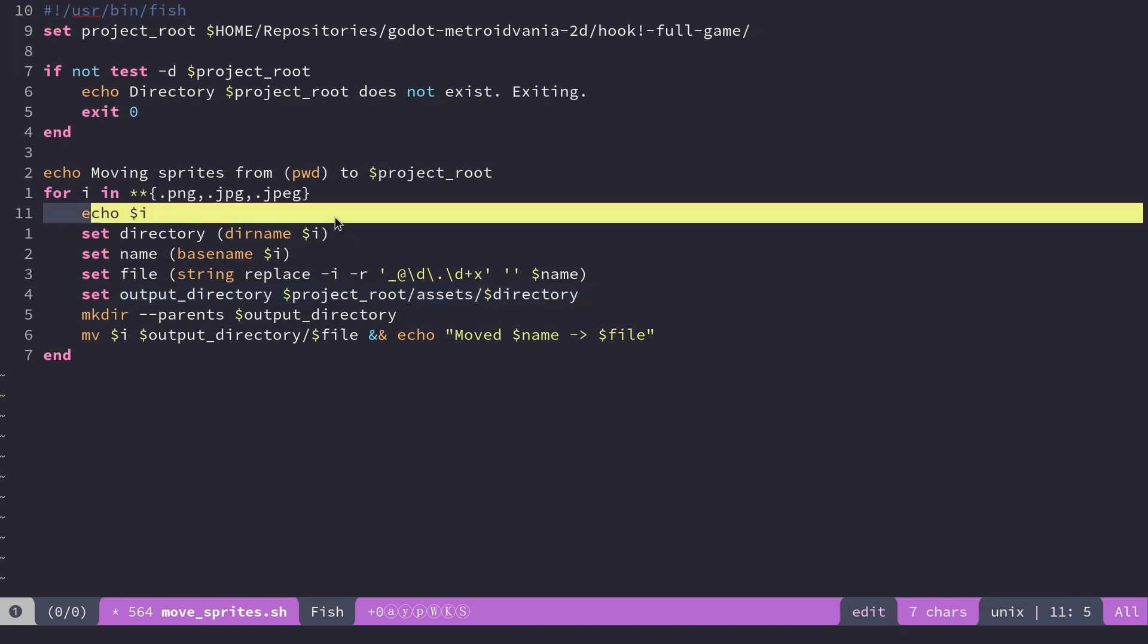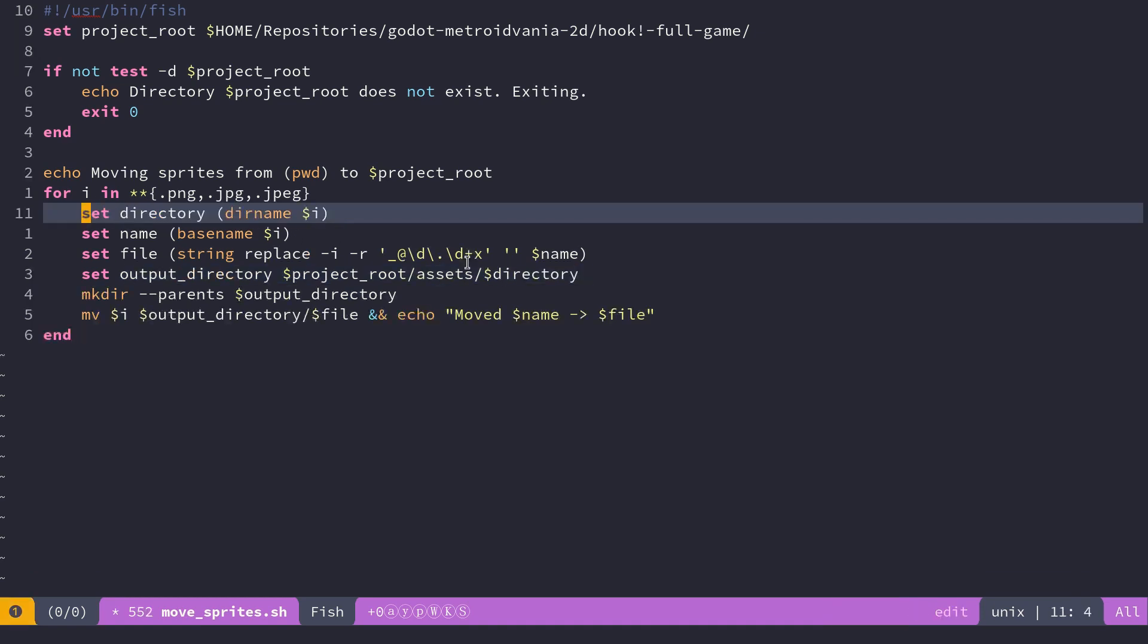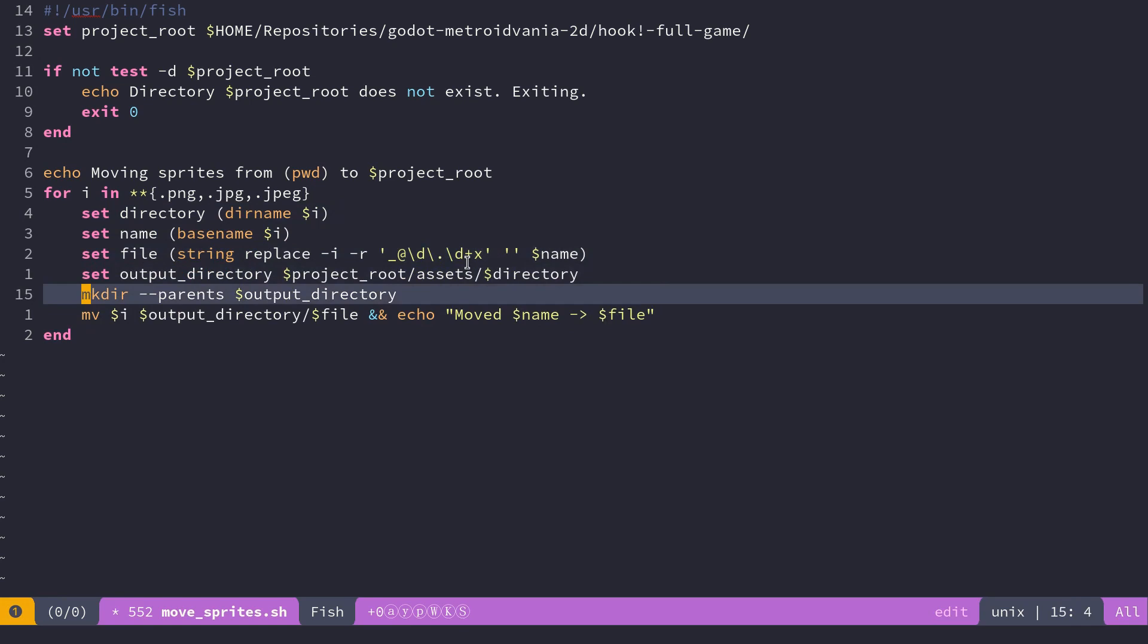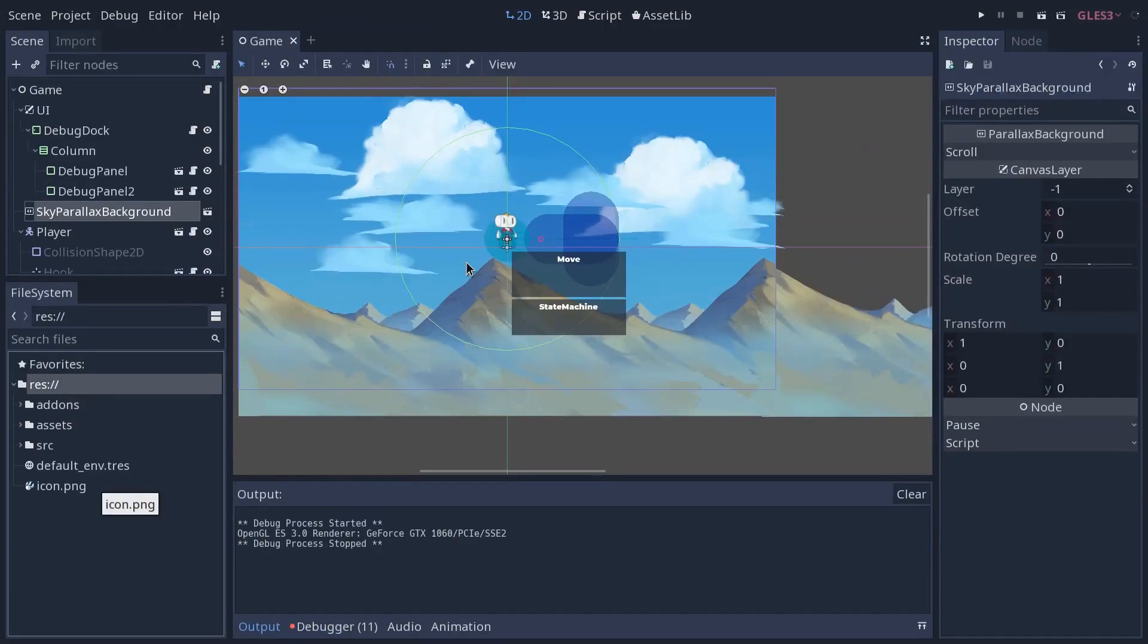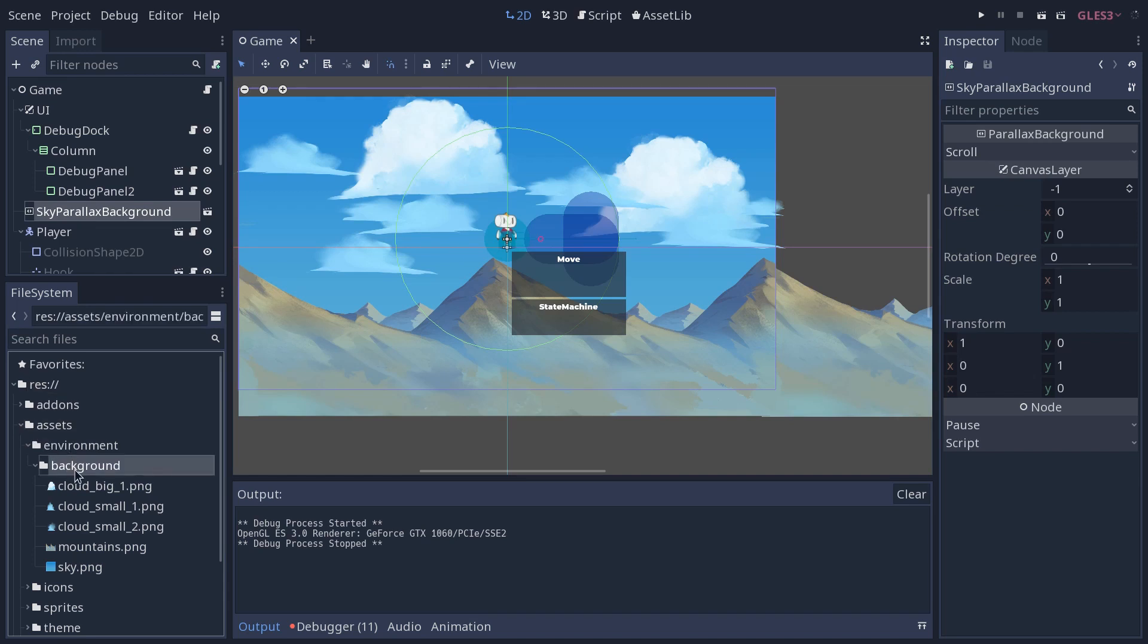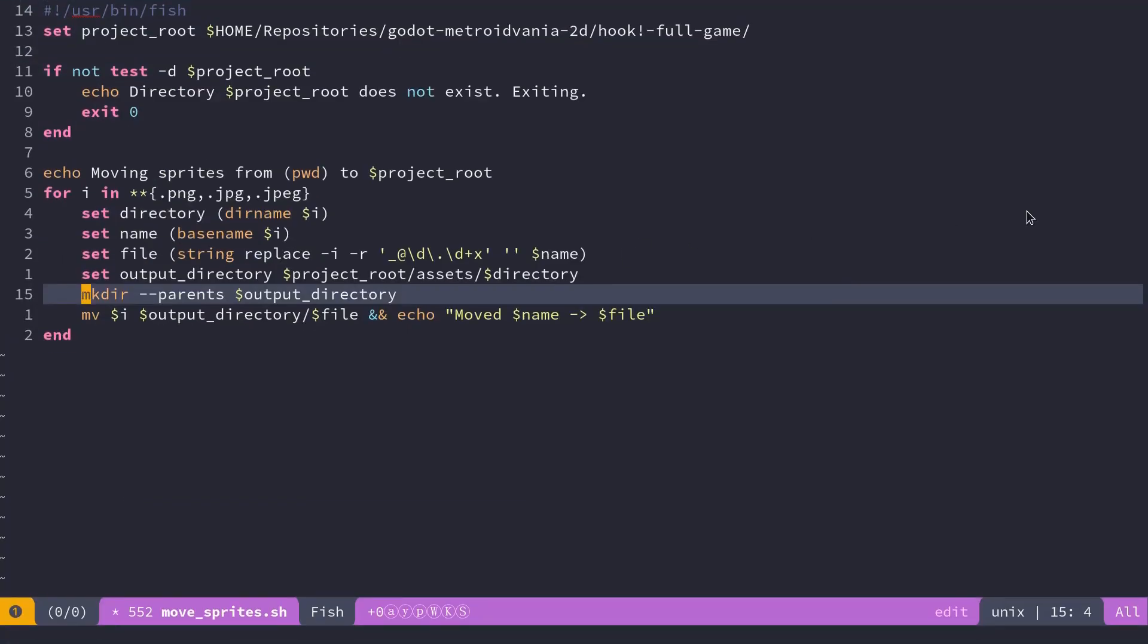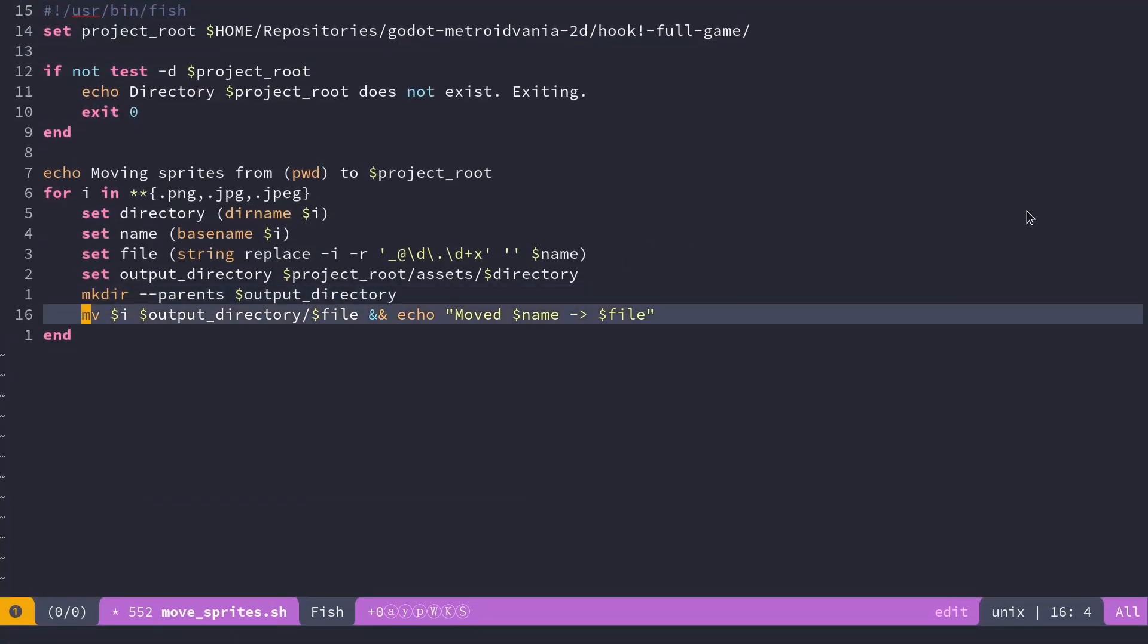The script is going to see if the directories do not exist, it's going to create them. So it does that because the first time that you run the script, you might not have this environment background folders. So you want to create them automatically to move the files there.